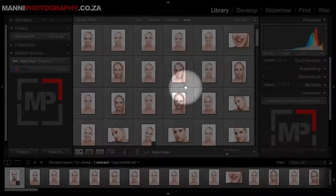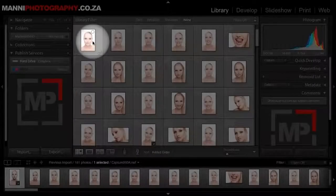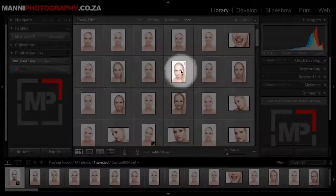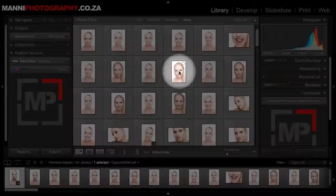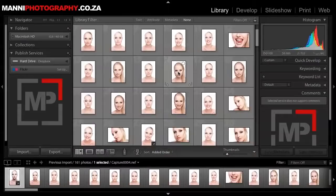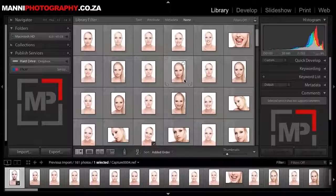Sometimes it happens that you want to change the last image with some different settings or go back a few steps in the history panel, but you can't because you hit the sync button and everything synced the same way as the first one. You can overcome that sync problem by doing a small additional step, and that's what I want to show you today. So keep on watching and let's get going.